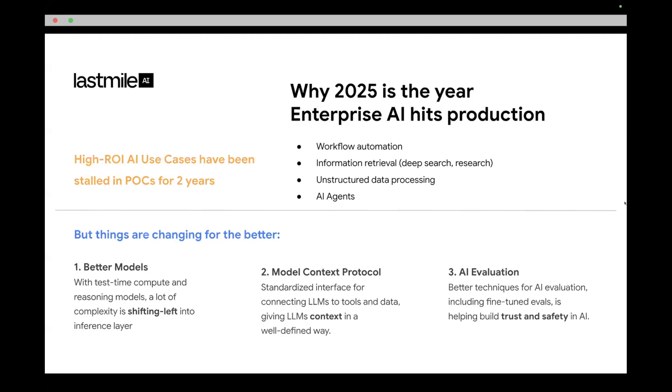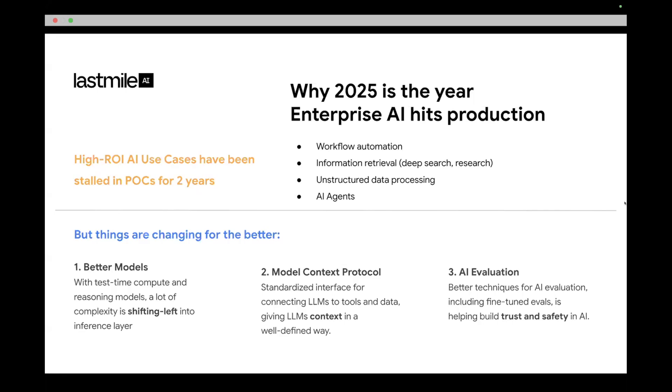But I think things are actually changing really drastically this year that make a lot of these use cases possible for robust agent application development. The first thing is the models themselves are getting way better. We have reasoning models now which do a lot of the complex work at inference time with test time compute that used to happen at the framework layer. For example, there's React and chain of thought reasoning and tree of thought and all these other algorithms that people developed to help LLMs reason better. A lot of that stuff is now actually happening at the inference time for reasoning models today.